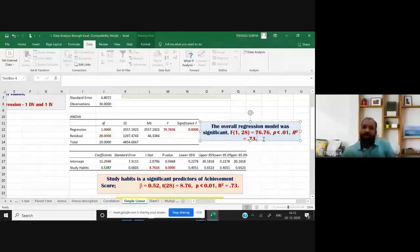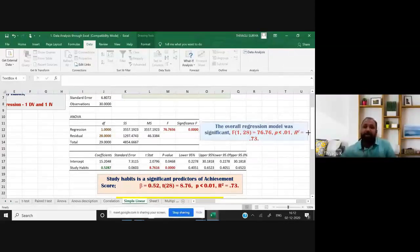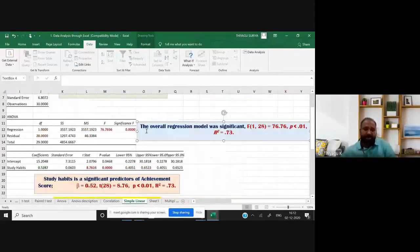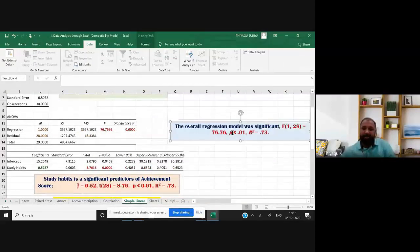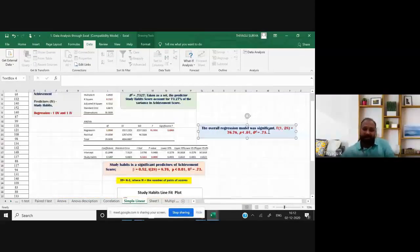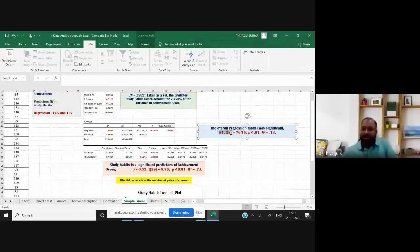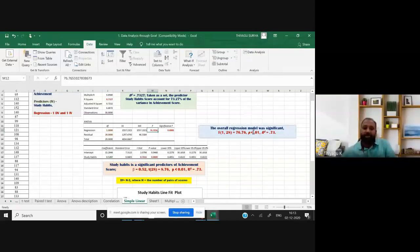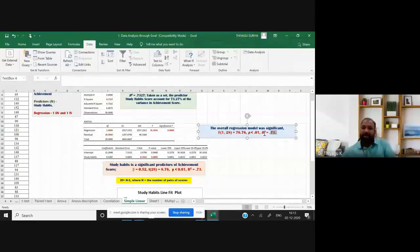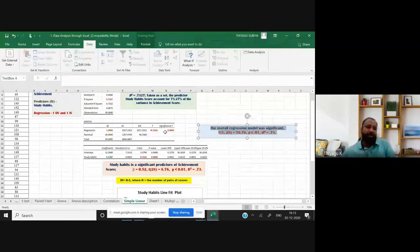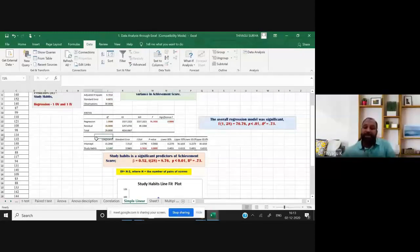This is the APA format report. You write it as: F(1, 28) = 76.76, p < 0.01, R-square = 0.73. You highlight that this model is significant. Then you can look at the table below — you can see the t-table only if the model is significant.